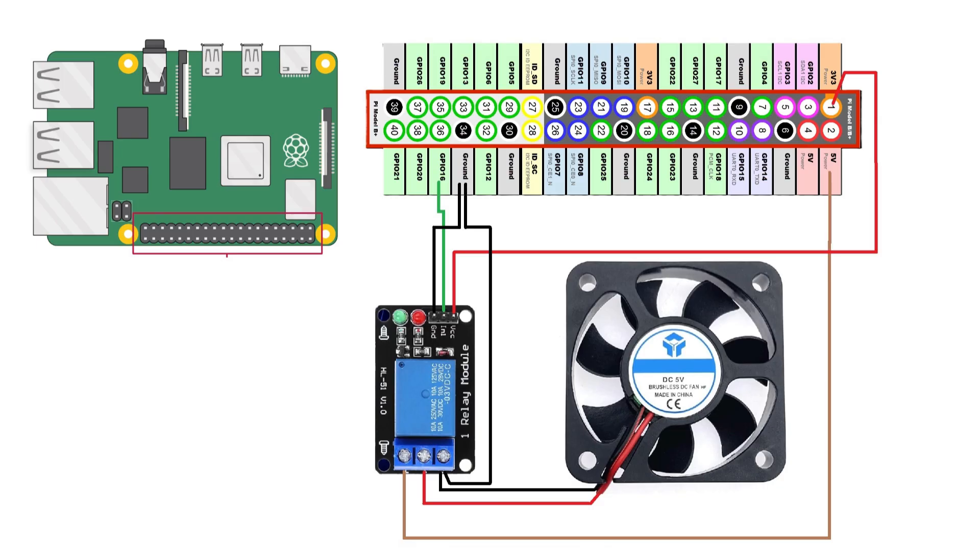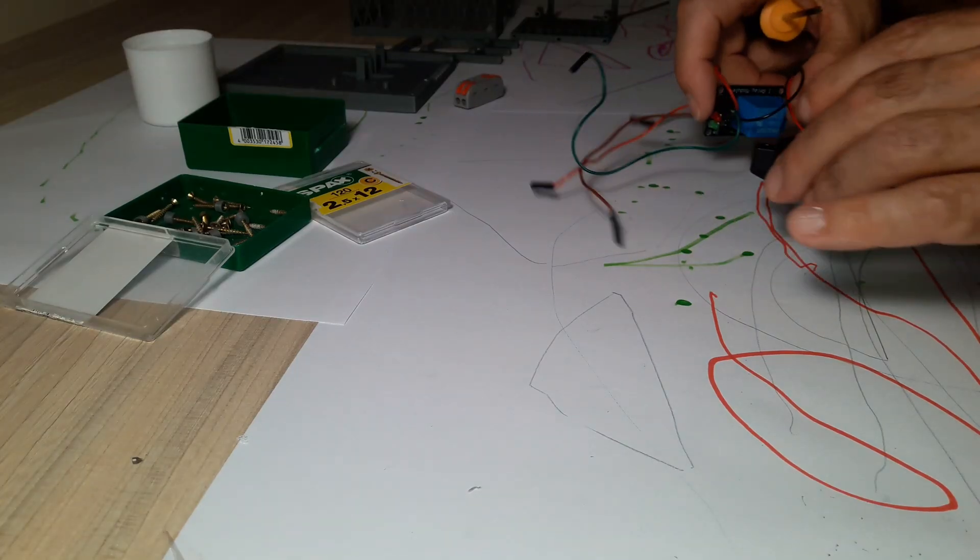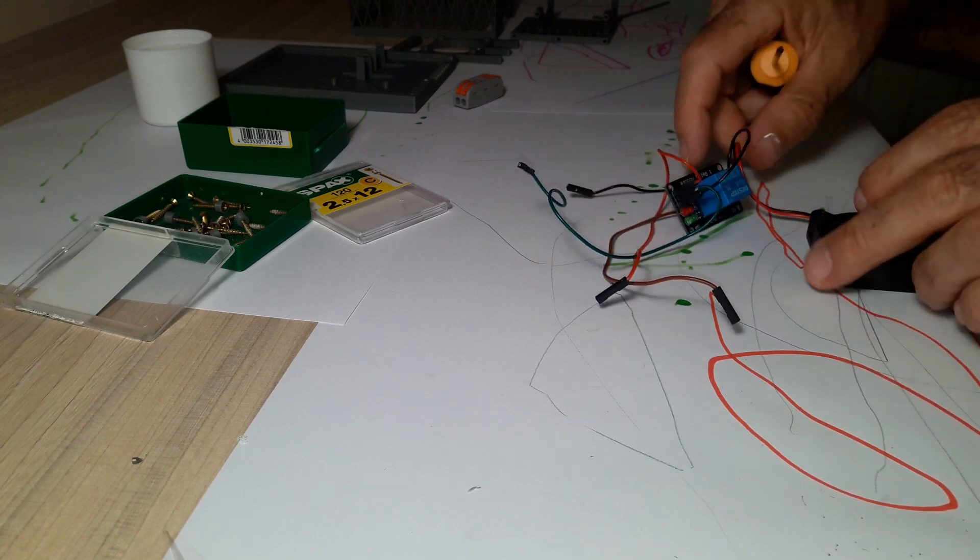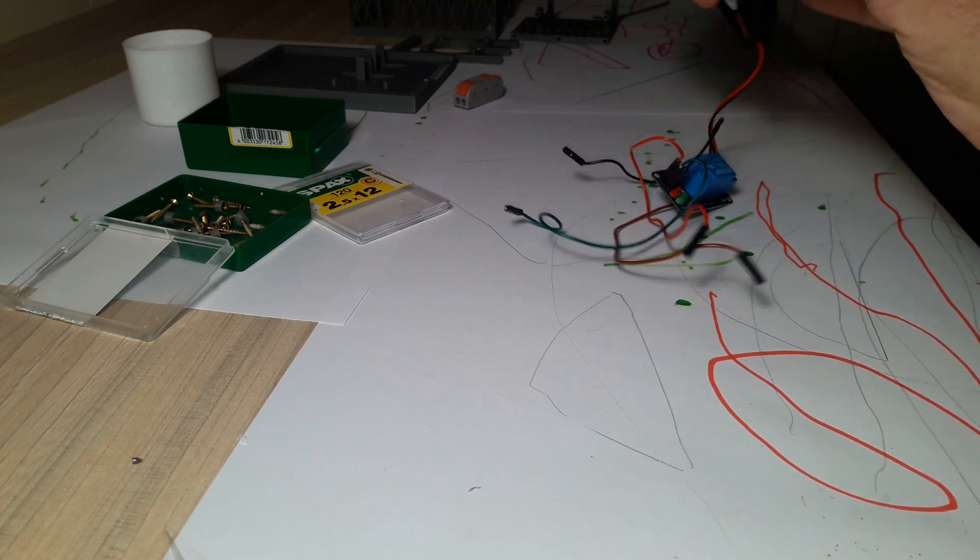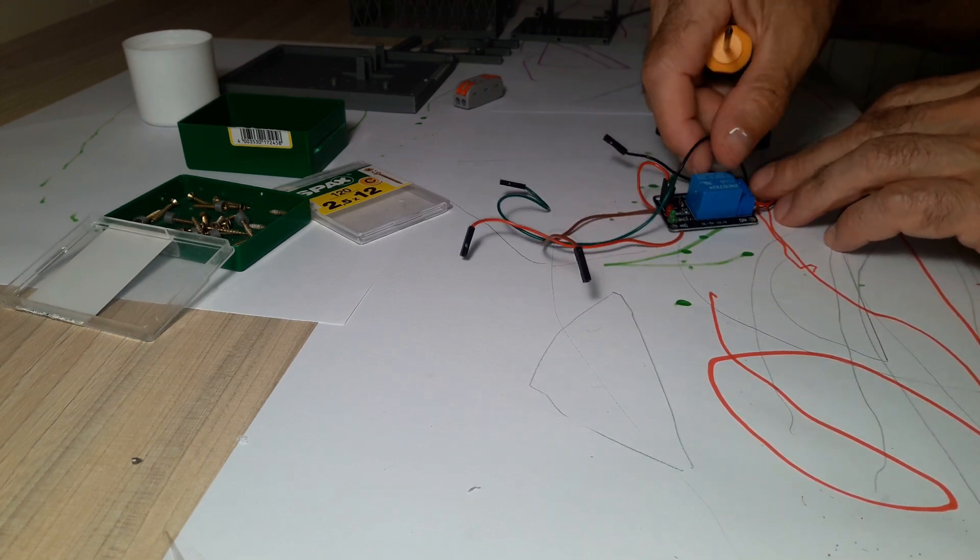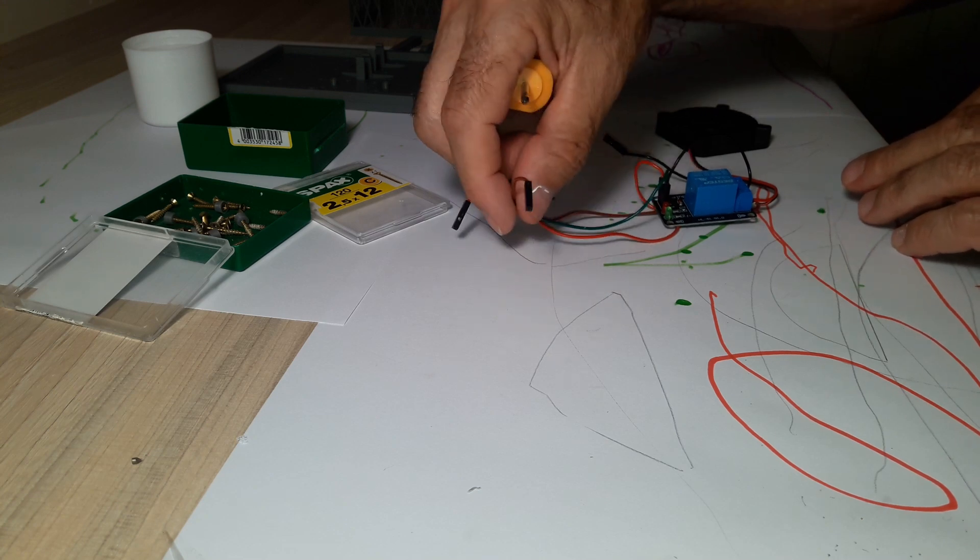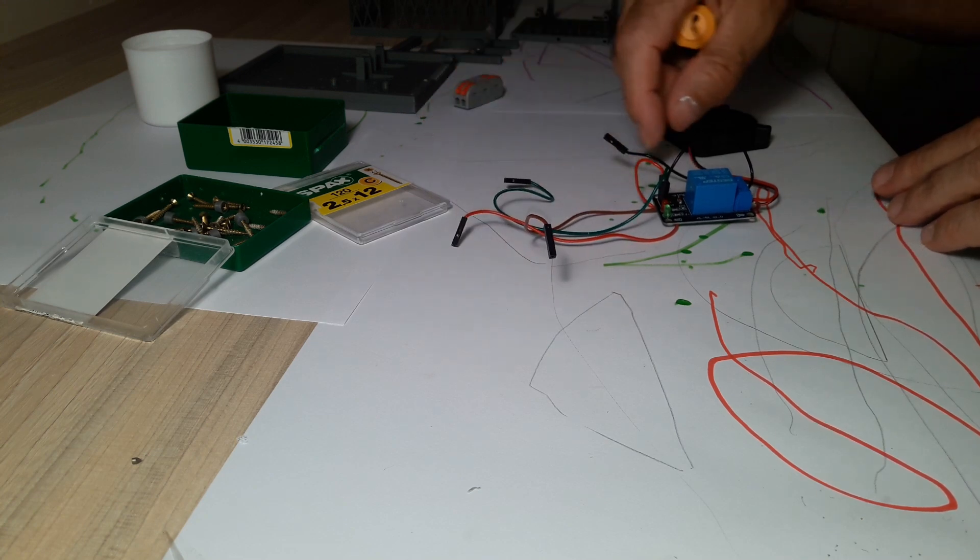Here we can see the electrical connection diagram. We must say that the relay is activated by a built-in amplifier at a voltage of 3.3 volts while the fan is activated through the relay contacts and is powered by 5 volts.